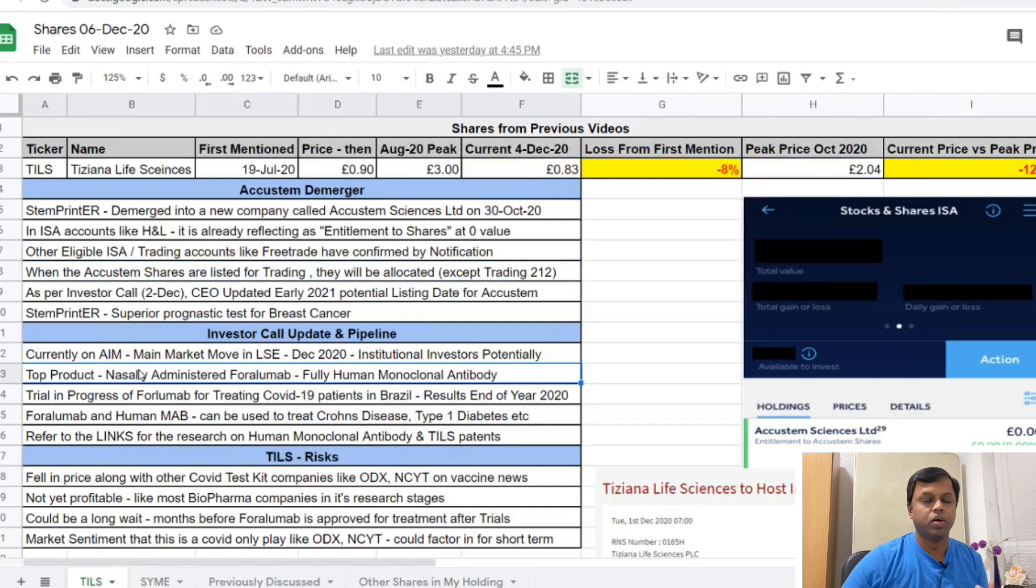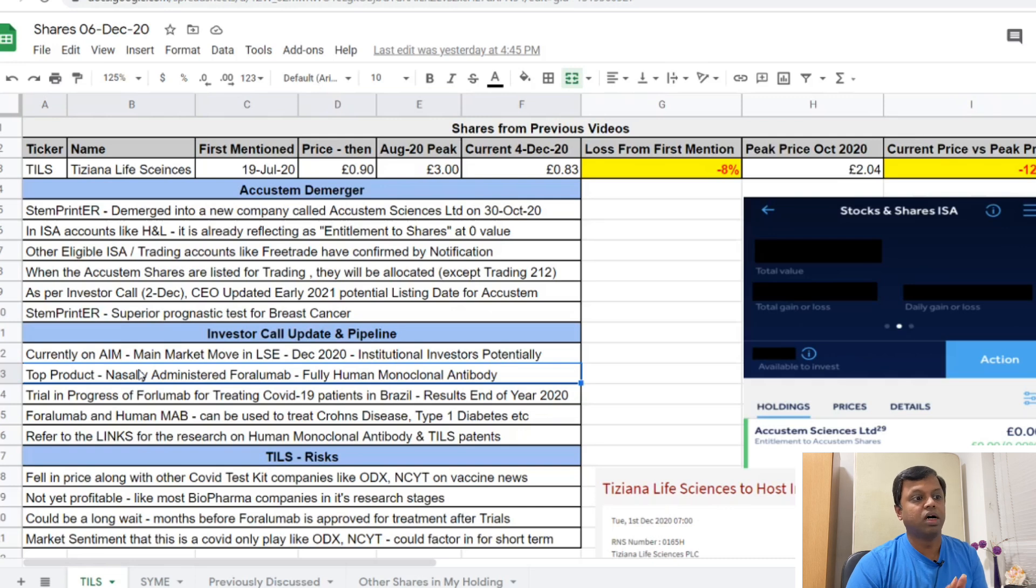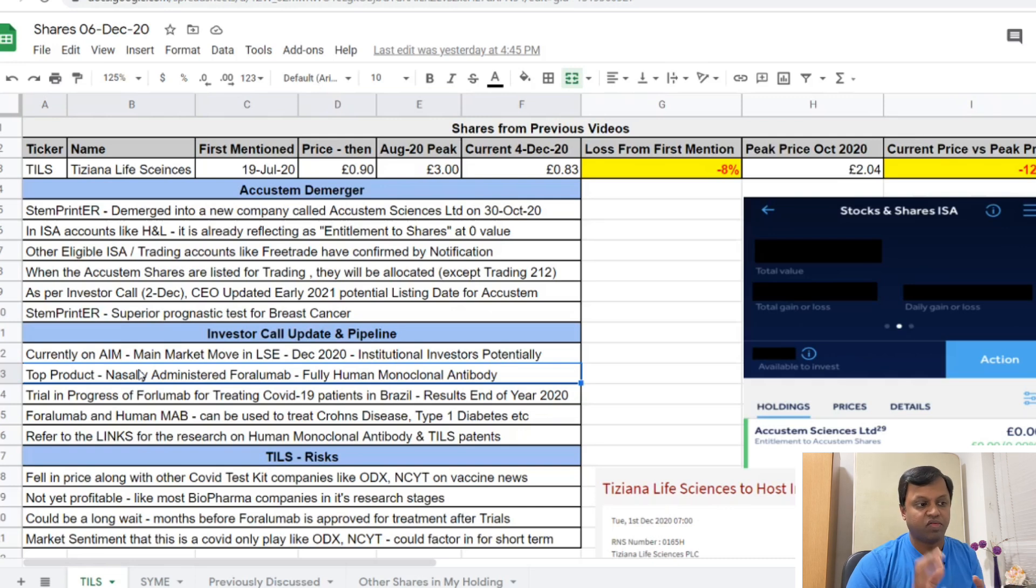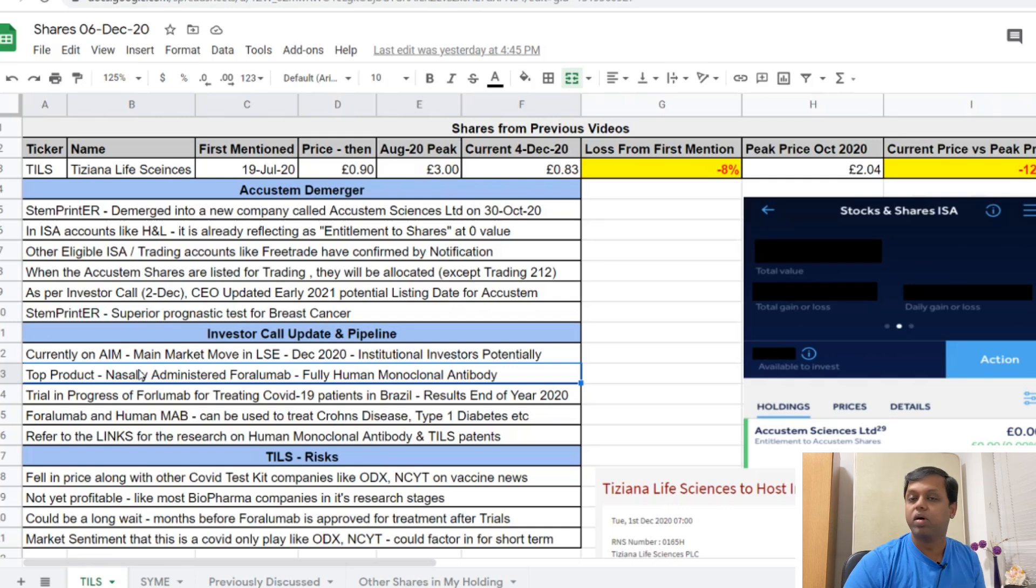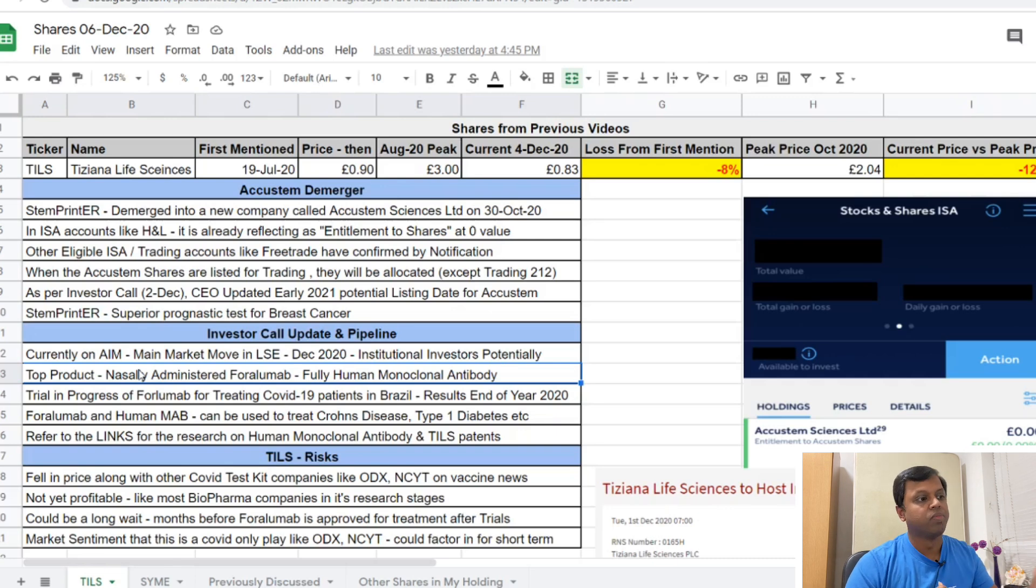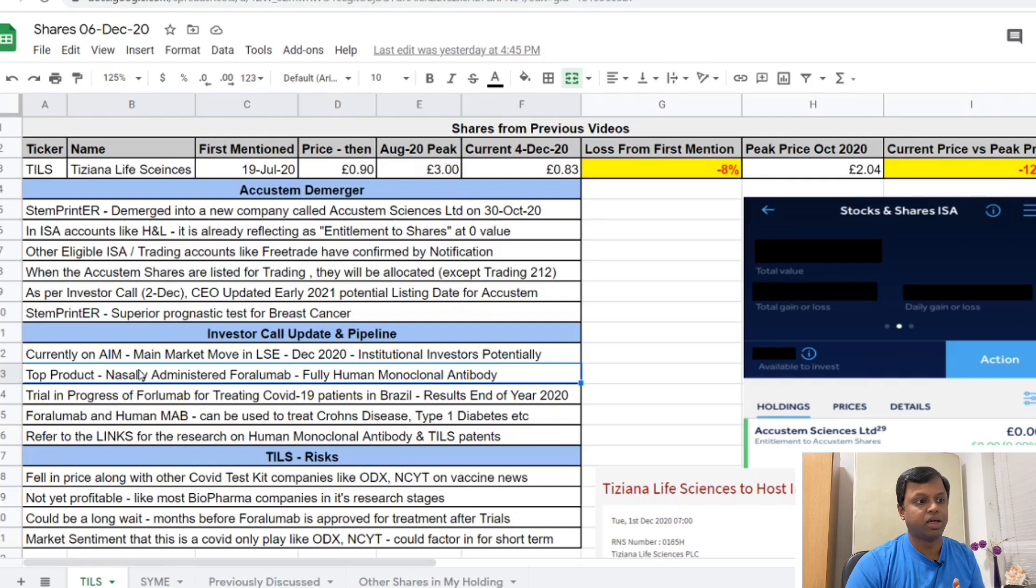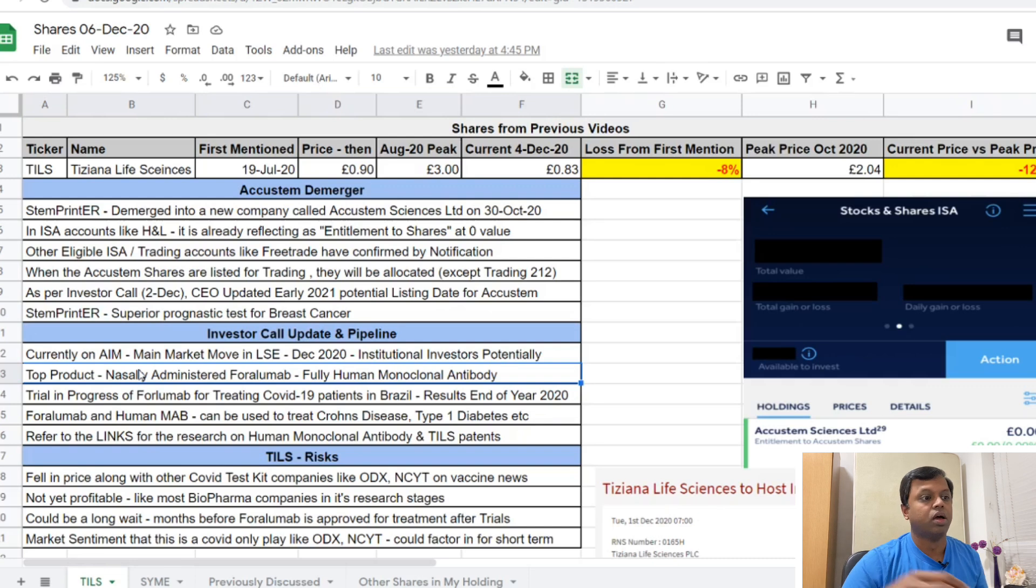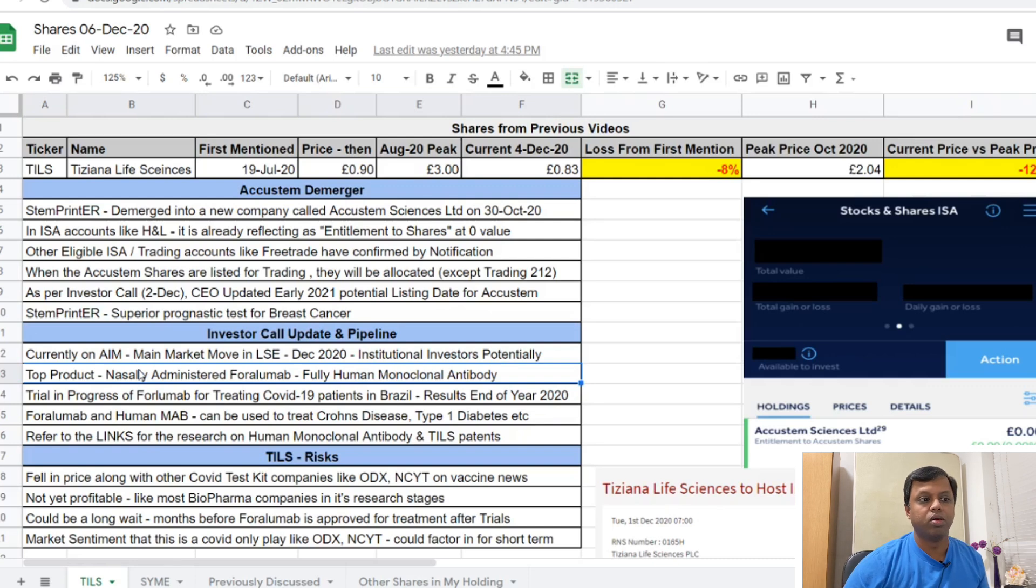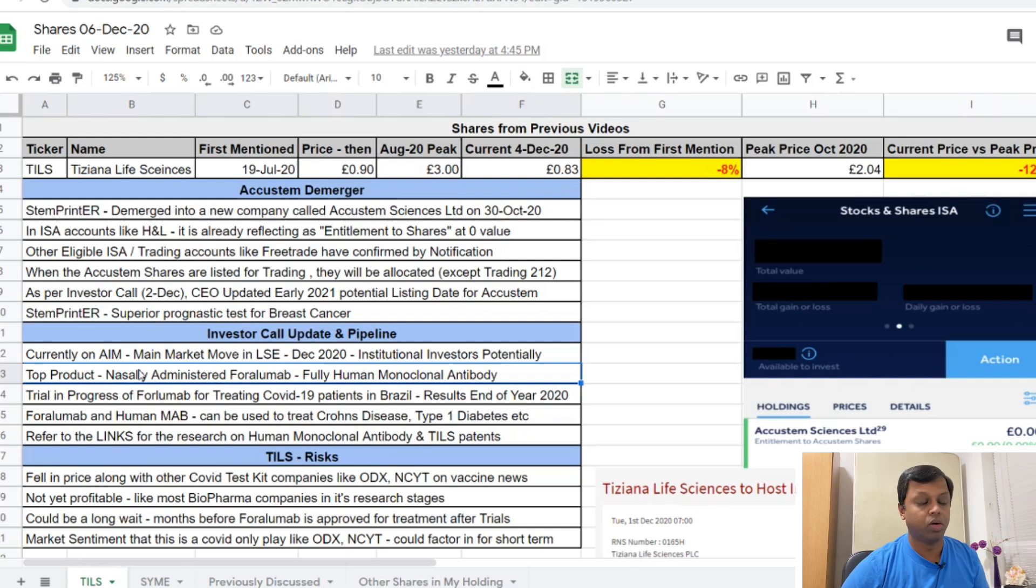We'll talk about a couple of shares. Most of our shares have consistently grown and become positive over time. Tiziana Life Sciences has actually dropped from last month since the demerger was announced. I explained about the demerger in my previous video - how you get a free share for every TELL share that you have. The stem printer technology for breast cancer diagnostics has been created as a new company called Accustem on 30th of October.